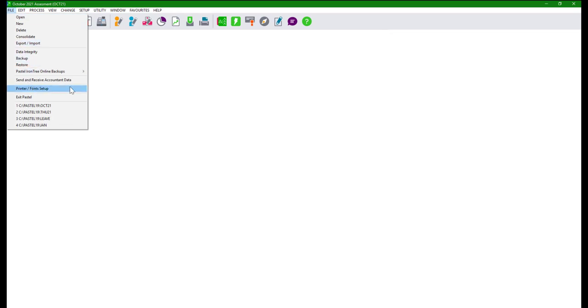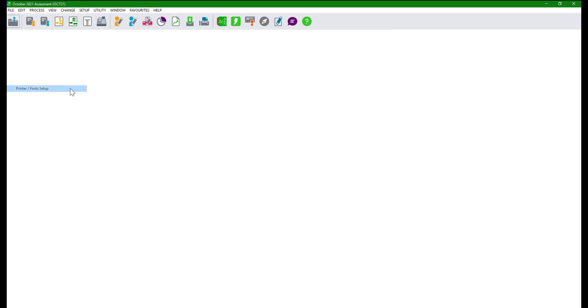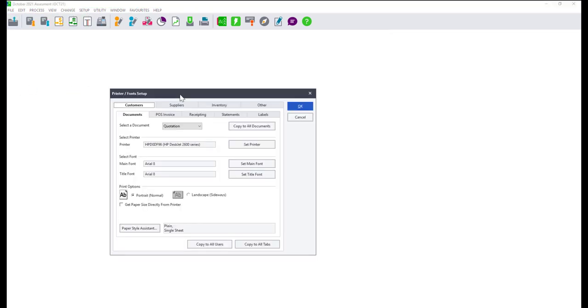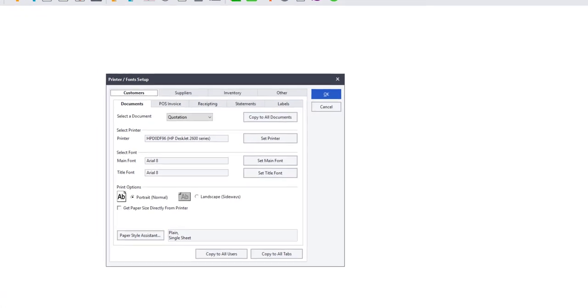These settings are user-specific, which means that everything you change on the screen will only apply to the user that is currently logged into the company.